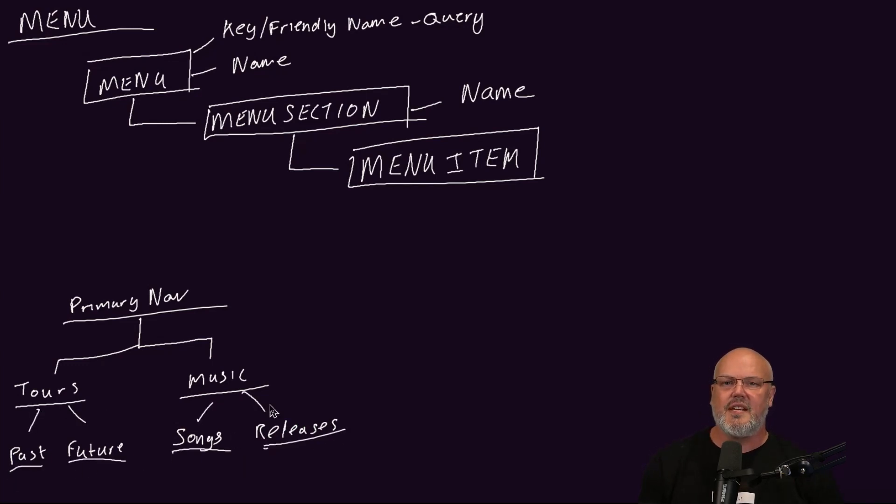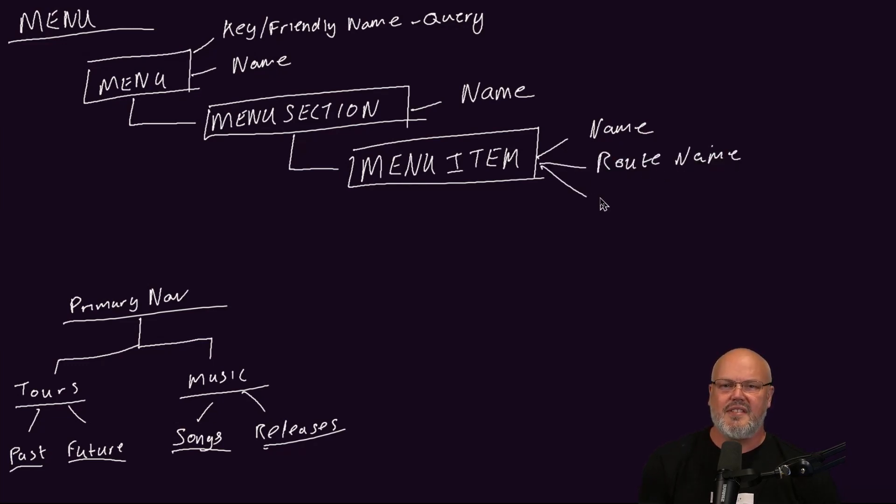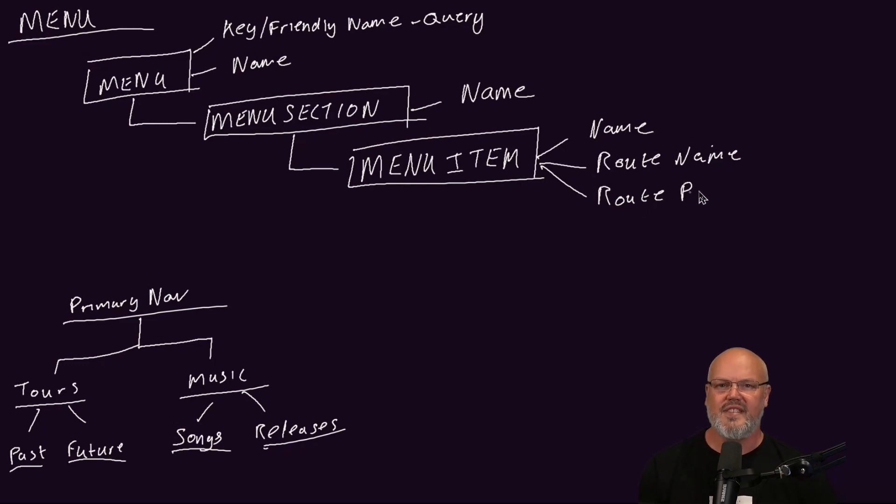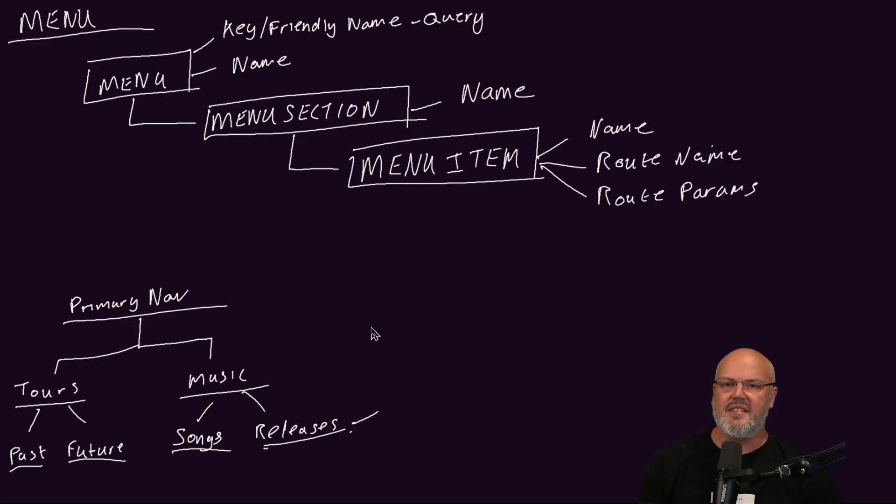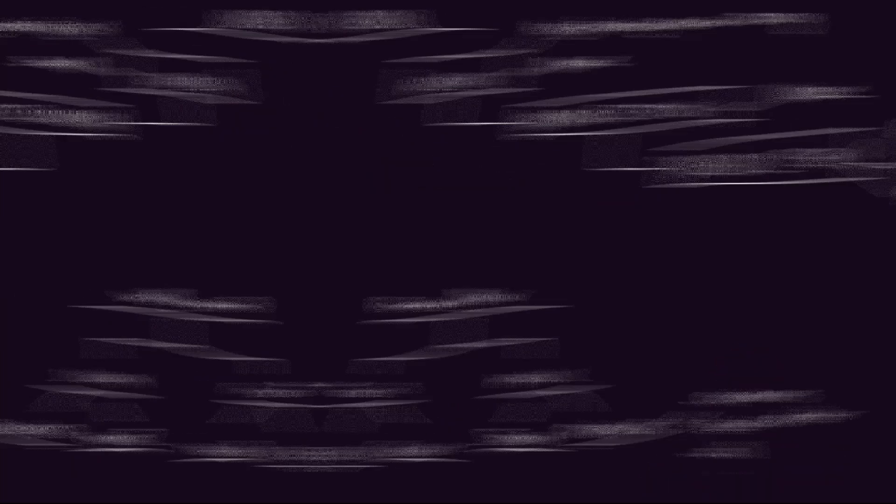This creates the links to pages, such as the lister page for past and future tours, and the releases and the songs lister. The menu item content type allows you to set the name, which is used for the label, the route and parameters, which help you link to the page. For example, the releases menu item would have releases for the name, the release lister for the route, and for the parameter, it would have the value all. Let's start to look at these content types in action.